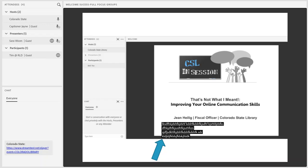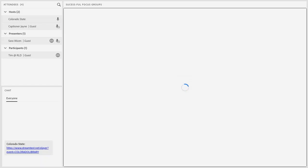Without further ado, I am going to introduce today's presenter. Today we have Sarah Weissen, who is the Research Assistant for the Library Research Services and one of my colleagues at the Colorado State Library. I'm going to pull up your slides and turn it over to you.